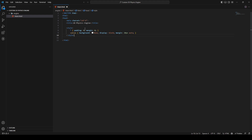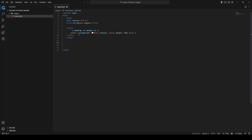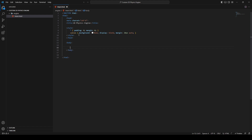I forgot the closing tag for the head, so I'll add that. Then I'm going to add the body. Probably one of the most important parts is the canvas.